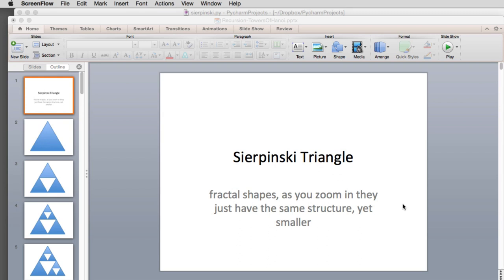Okay, today we're going to cover another drawing recursion example. This is called the Sierpinski triangle and it's actually a fractal shape. If you keep drawing it, the smaller shapes you draw are in microcosm the same as the larger shapes. As you go smaller and smaller, you're still drawing the same shape.